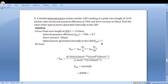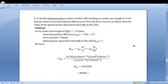We have the optical power generated internally to the LED, that is P_int, which is equal to eta_int into h-nu divided by q, into I. This can be written as, substituting nu equal to c divided by lambda. On substituting all these values into this expression and simplifying, we get the optical power generated internally to the LED is 0.0332 watt or 32.2 milliwatt.